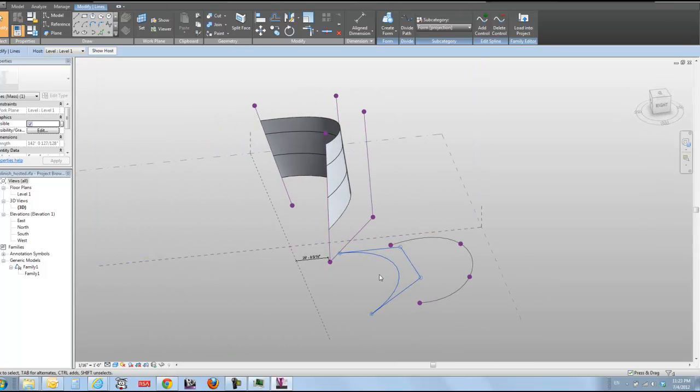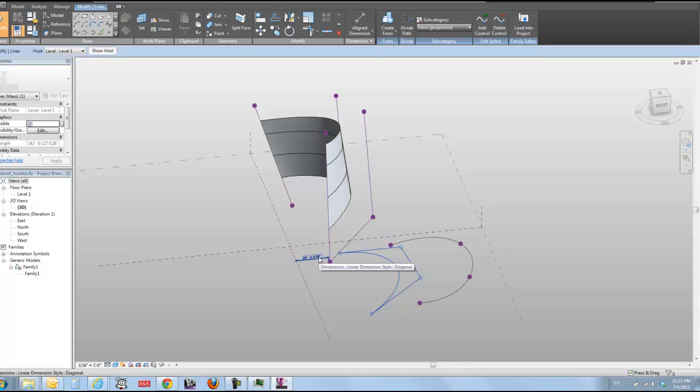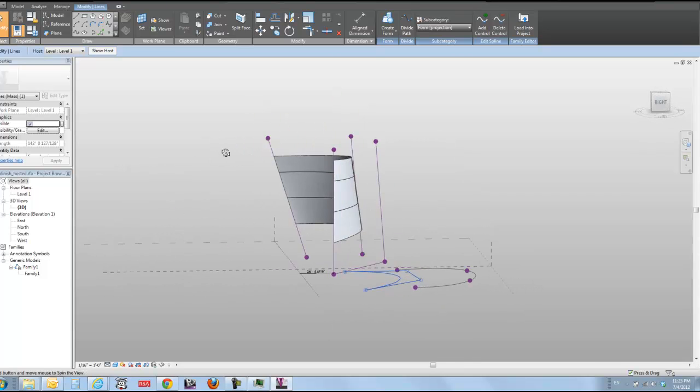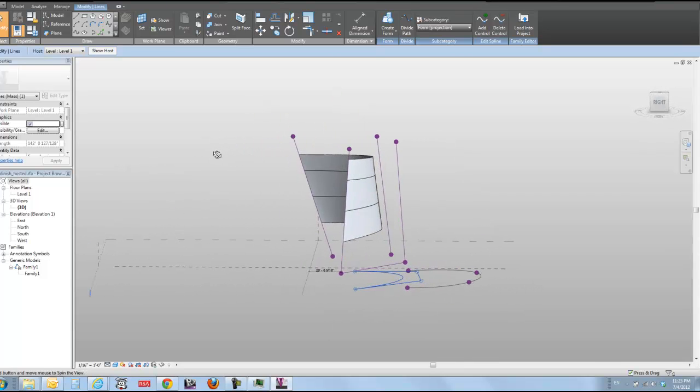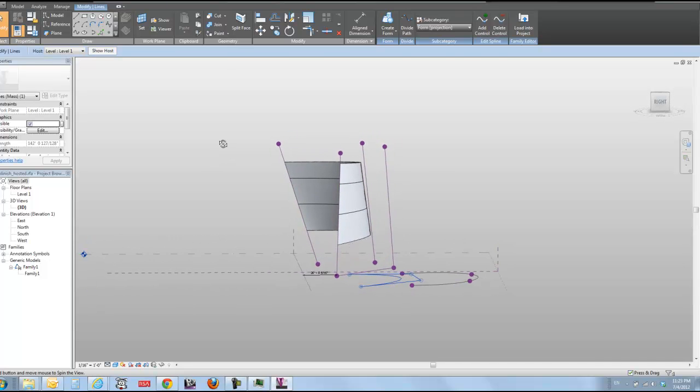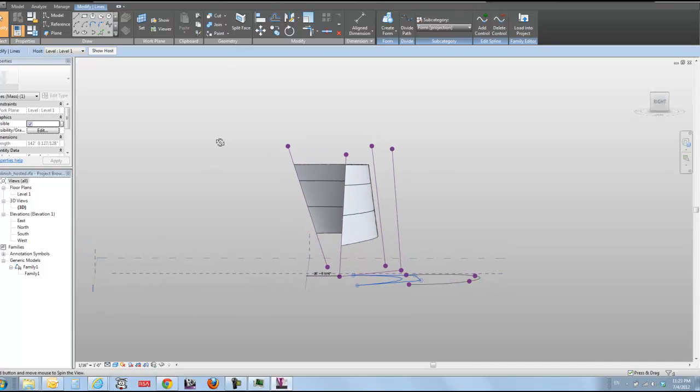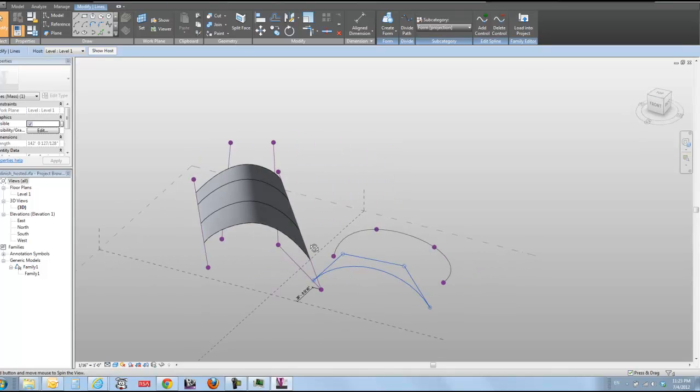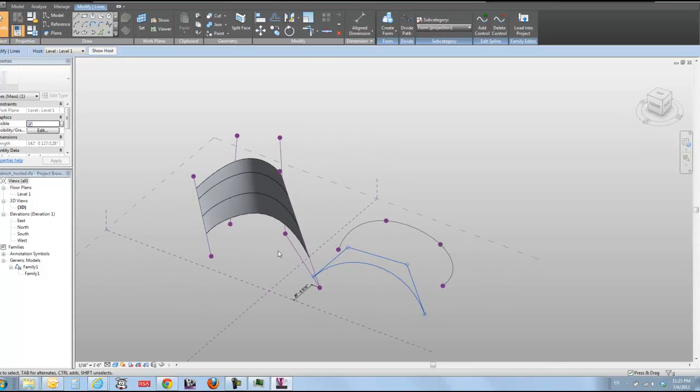You know, it would be nice if certainly if we had a spline by point that worked like this, but we don't. And you know, we can sit around and whine about it, which I do actually quite a bit.